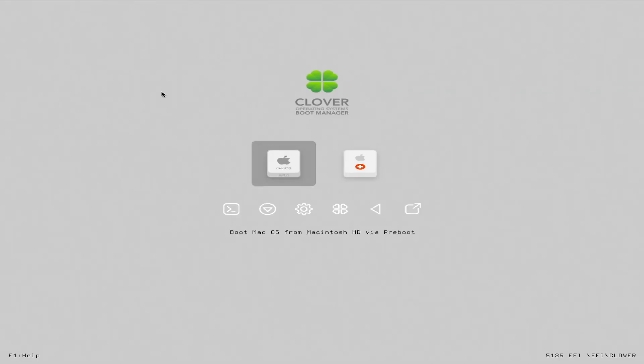When at Clover Bootloader, press F4 only once and wait for a minute. By doing this, all the ACPI sets will be generated. Now reboot your computer and boot to macOS.